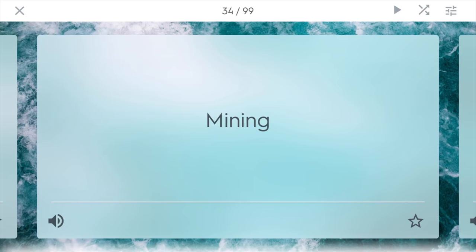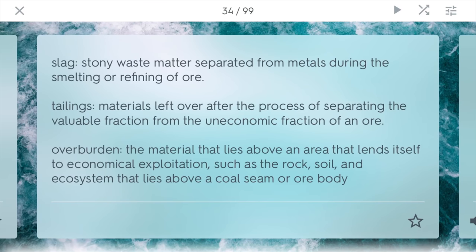During the mining process, you have different things. One such thing is slag. This is a stony waste matter that is separated from metals during the smelting or refining of ore. So if you want to refine gold, for example, you might have excess waste, and this would be the slag.